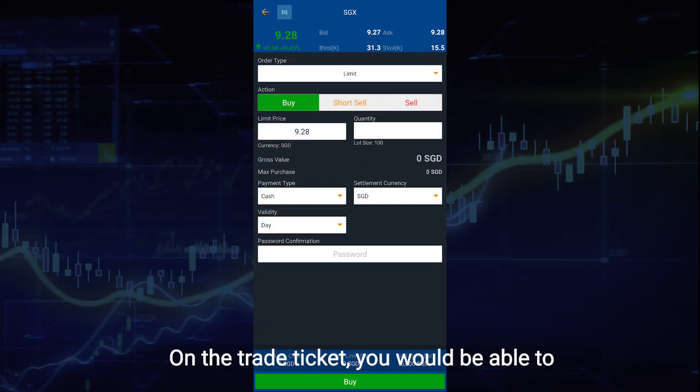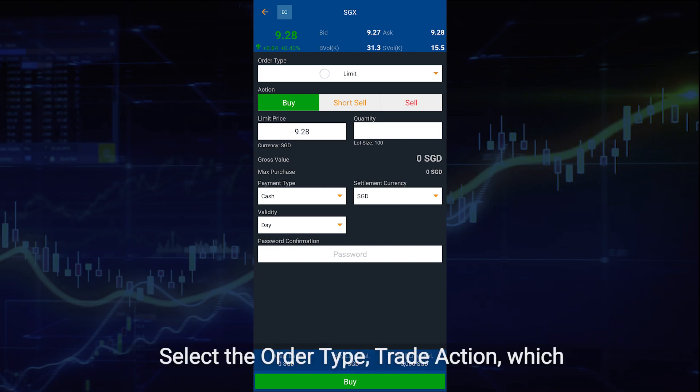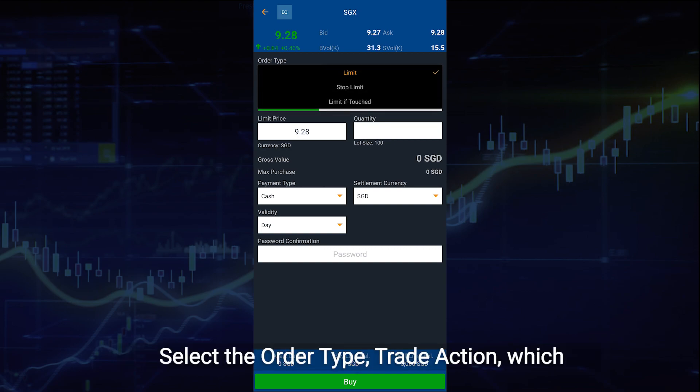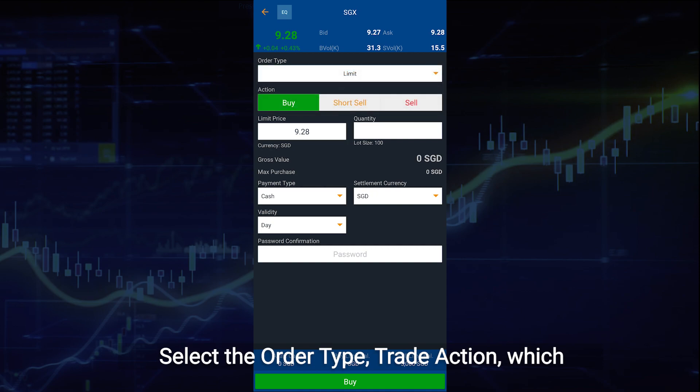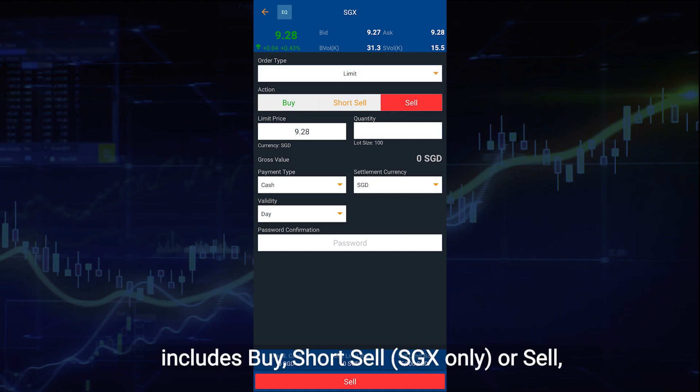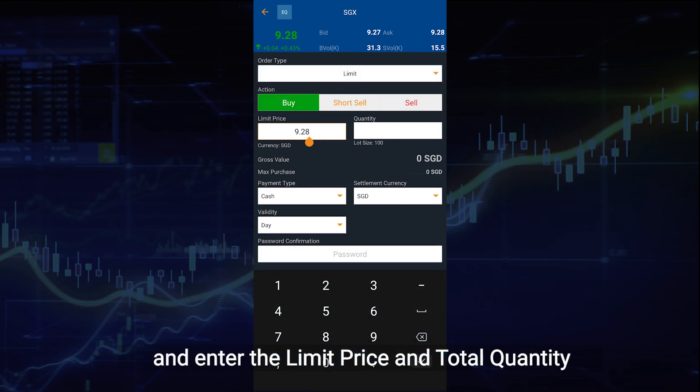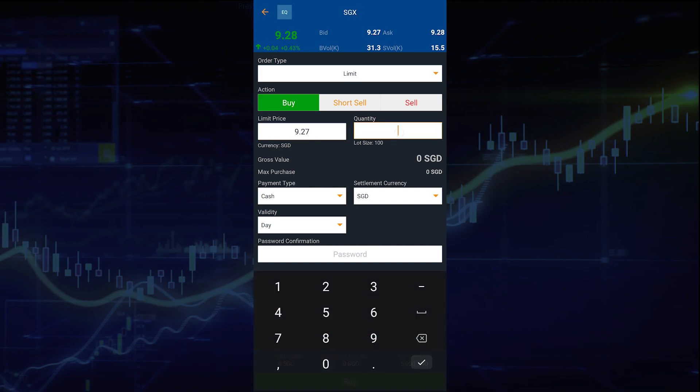On the trade ticket, you would be able to view the counter information at the top. Select the order type, trade action which includes buy, short sale or sell, and enter the limit price and total quantity.